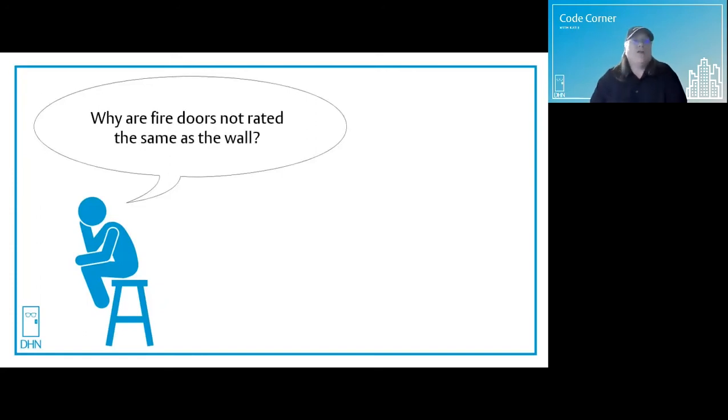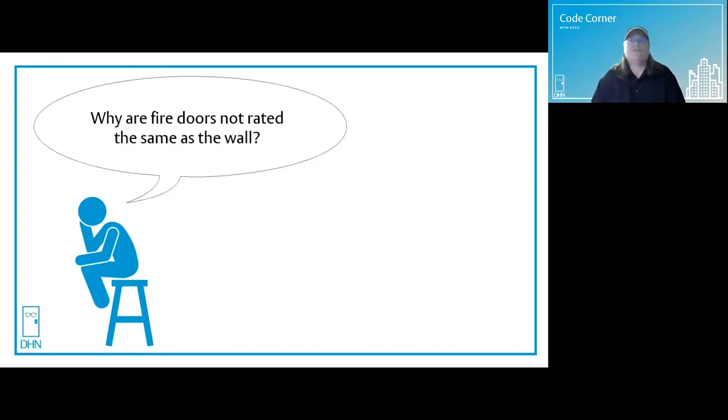Why are fire doors not rated the same as the wall? Thank you thinking man. This is an easy one. Come on in.